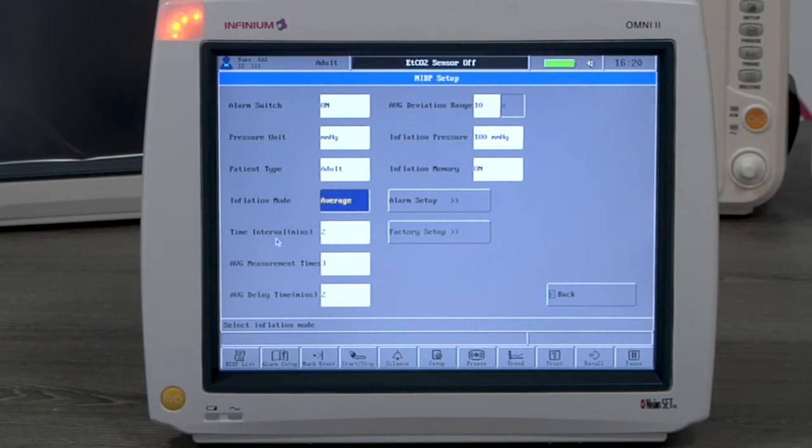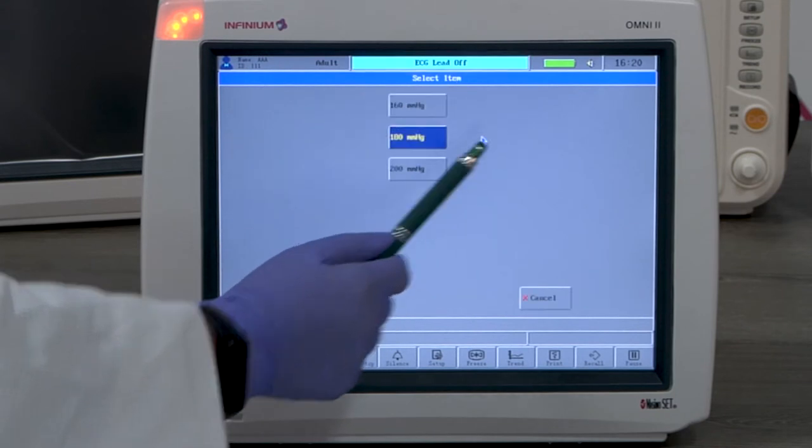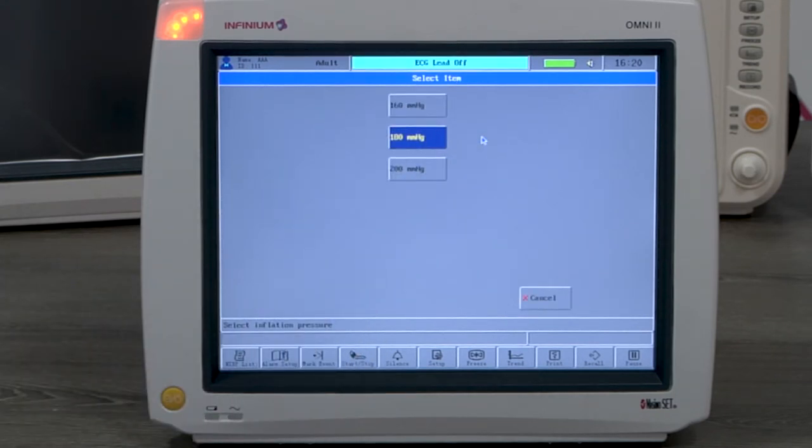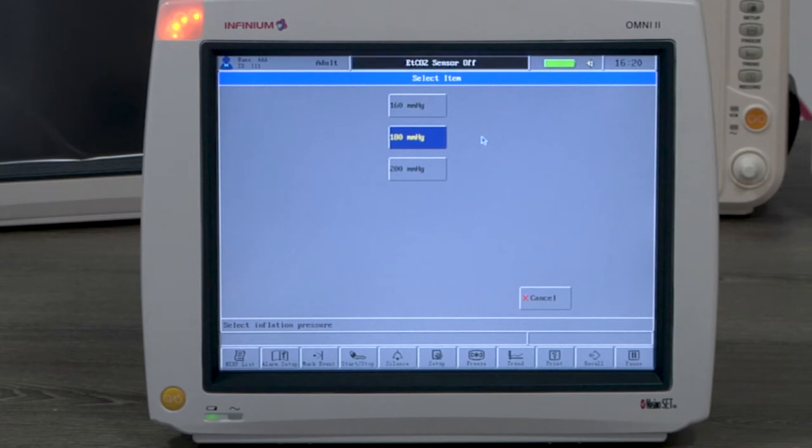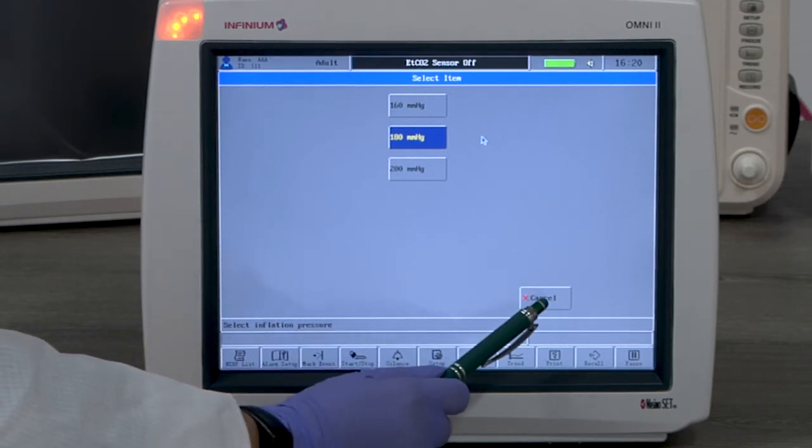The inflation pressure is the initial inflation pressure. The default is 180 and it can be set to a lower or higher value depending on which one fits better in the clinical use.